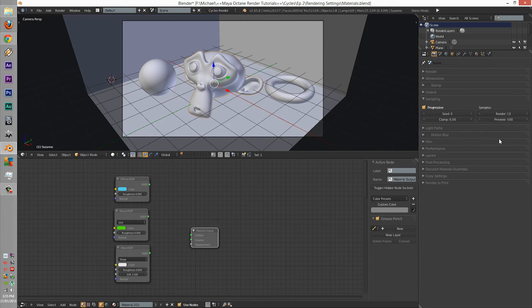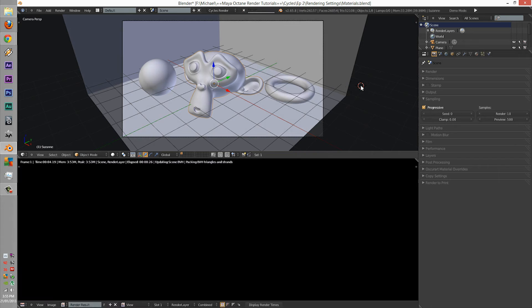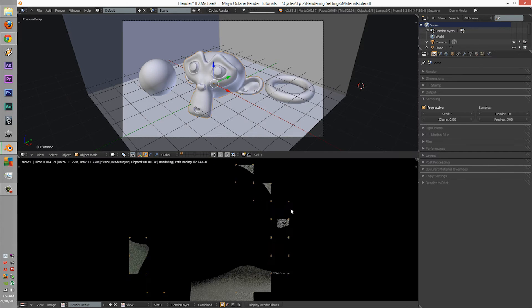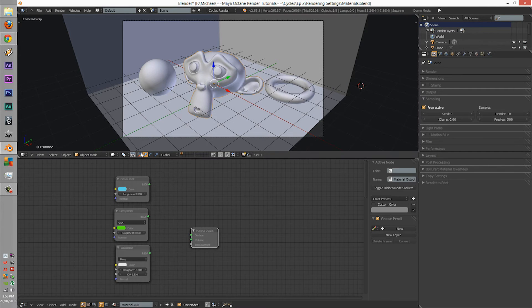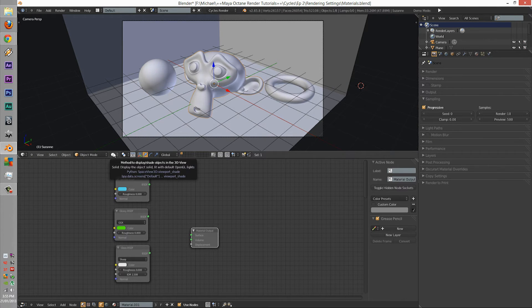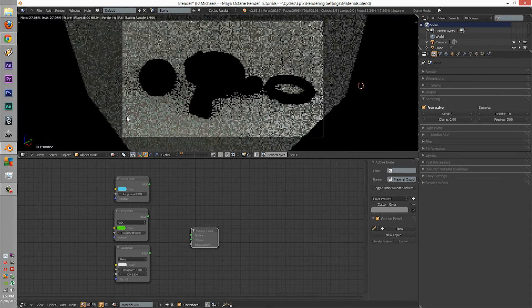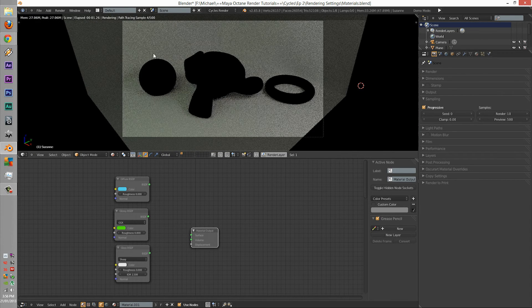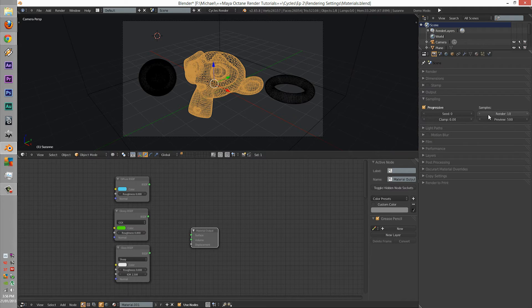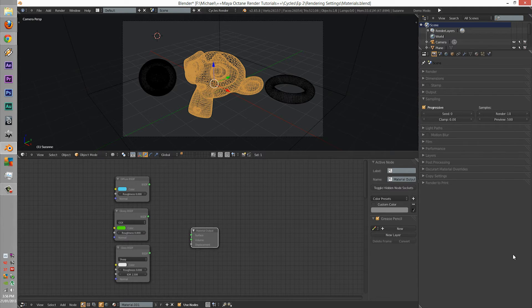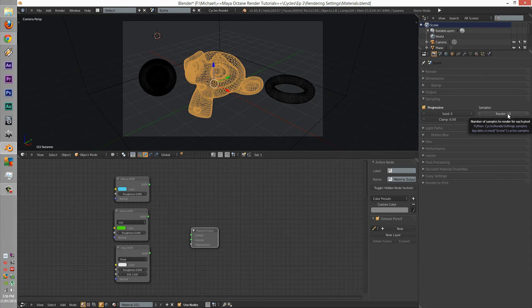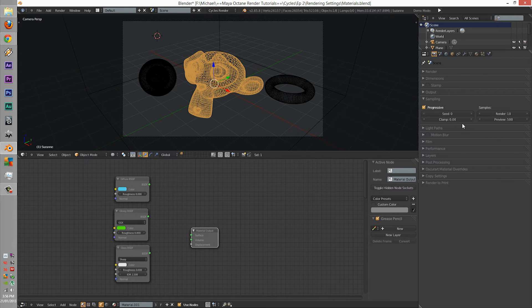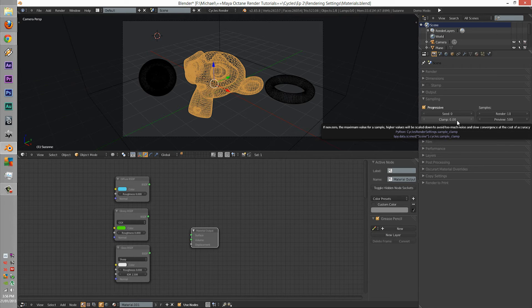Next, we have render. The render is how many samples the F12 render will have. So, if we were to press render right now, it would only render ten samples. Where if we render it in the viewport, it would render past ten samples. The preview I always set to a high number, and the rendering I set to a low number.